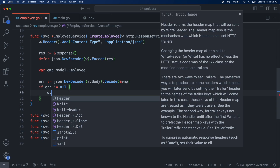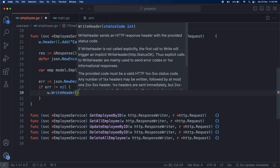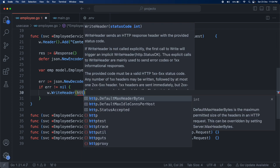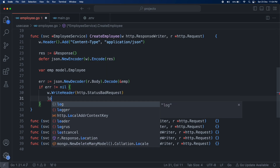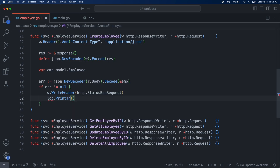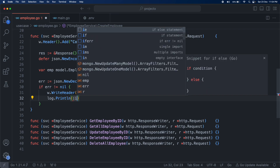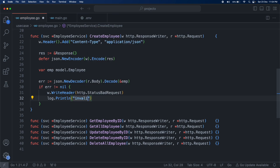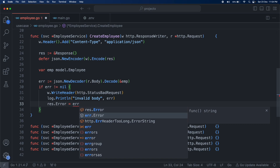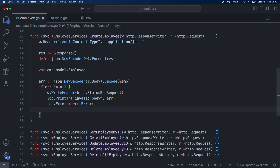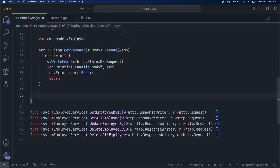Then we do an error check — if error is not equal to nil, we write the header status as a bad request 500, print an error like invalid request or invalid body, set response.error to error.Error() which is a string type, and return from the function, which will trigger the defer statement.